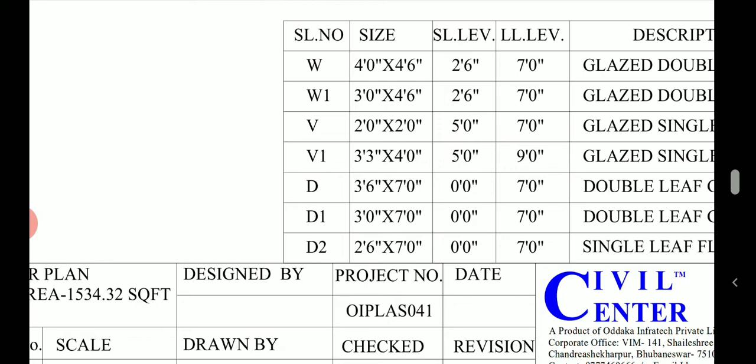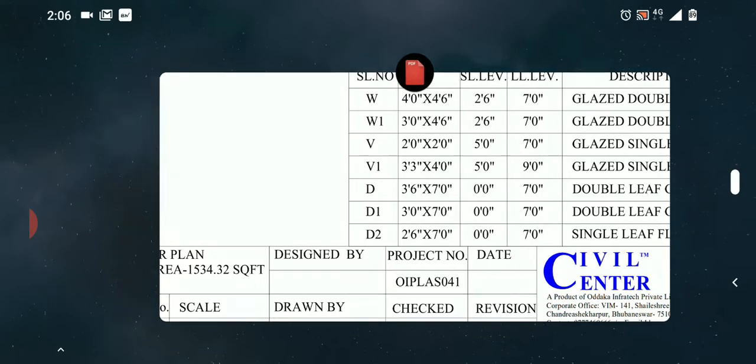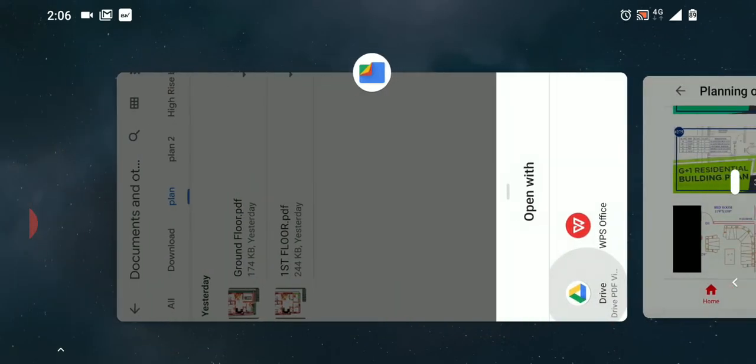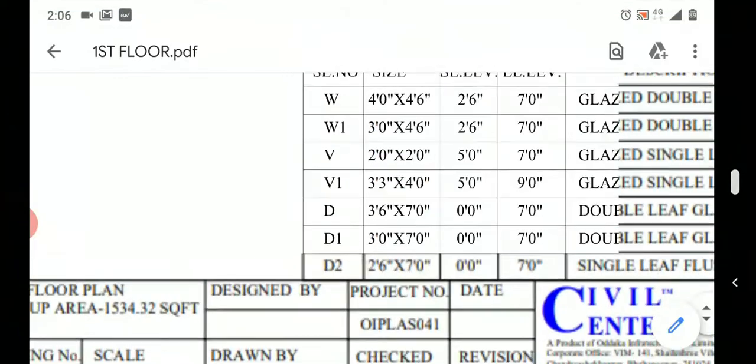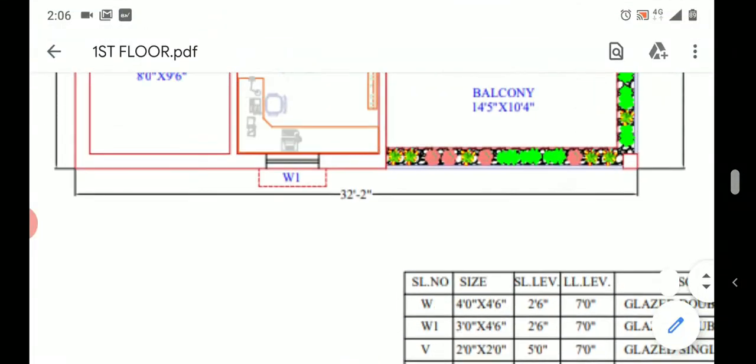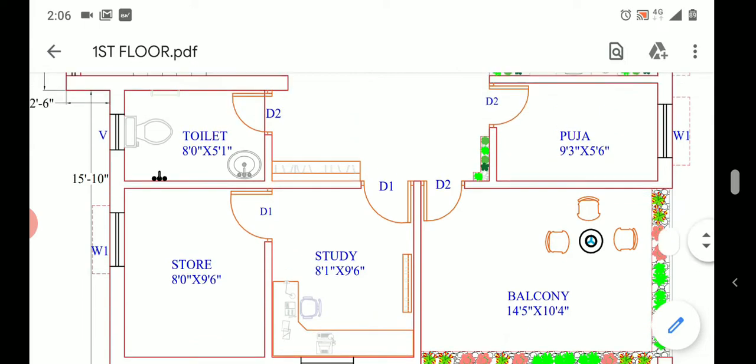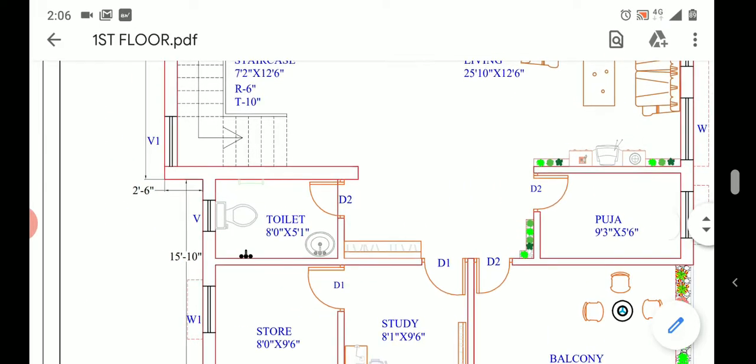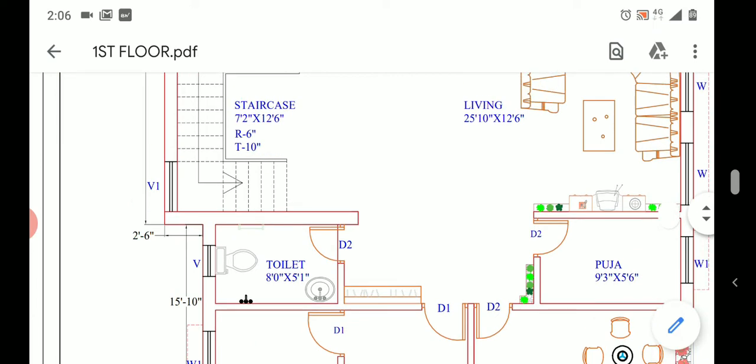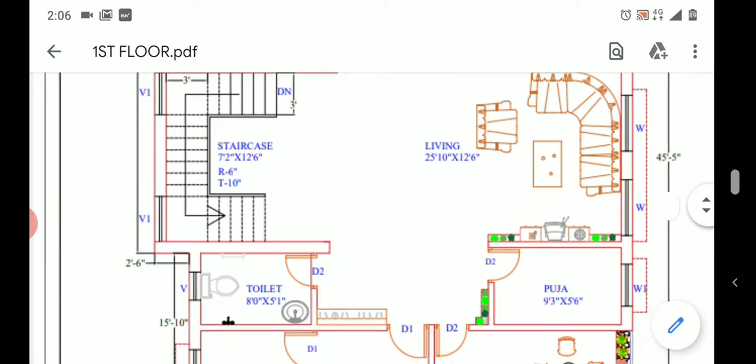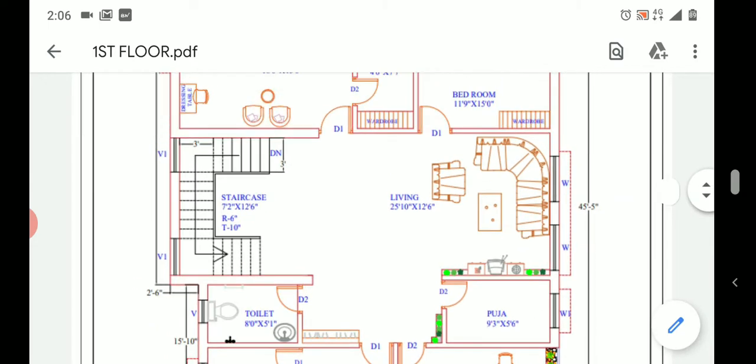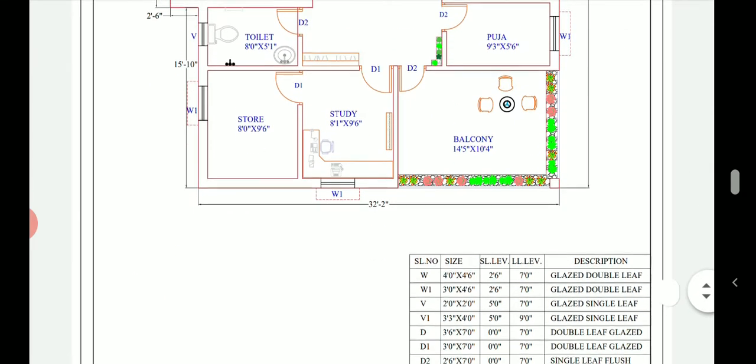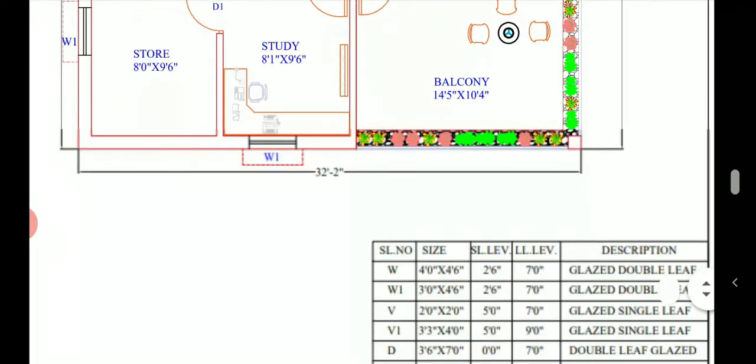The three feet six inch width is for the main door. The three feet width is for all the internal doors, and the two feet six inches width is for the doors of toilet. As you can see here all the internal doors are of D1 that is three feet, and we have the toilet door of two feet six inches. In the ground floor we had a D which was of three feet six inches.